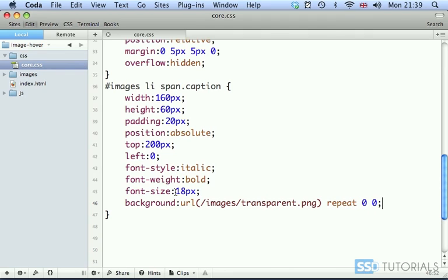Okay. So that's everything in our CSS file. In the next video, we're going to have a look at our core.js file.